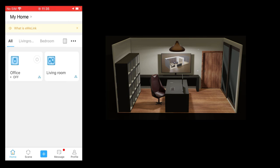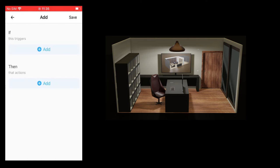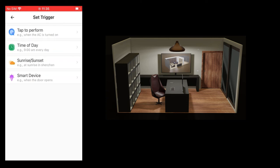Now let's see how to create a scene. Press the scene button at the bottom of the screen to open the scenes screen, then press the add button. To create a scene you will have to define what will trigger a certain action — what will trigger goes in the if section, and what the action will be goes in the then section. Press the add button in the if section. You have 4 types of triggers: tap to perform, meaning you will tap to trigger the action you define; time of day, where you define at what time of day the action happens; you can set it to sunset or sunrise; and smart device, meaning an action on a certain device can trigger an action on other devices.